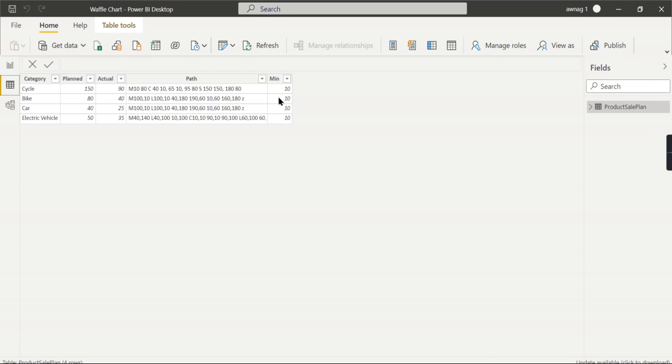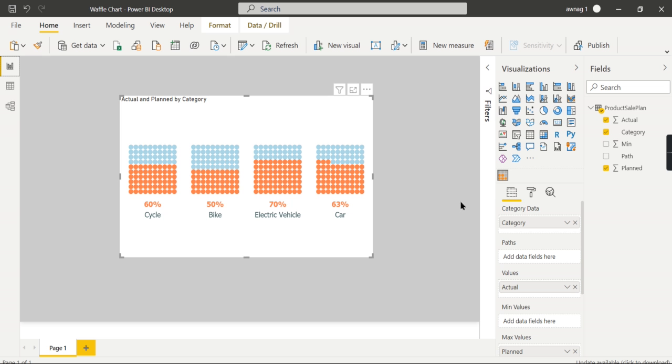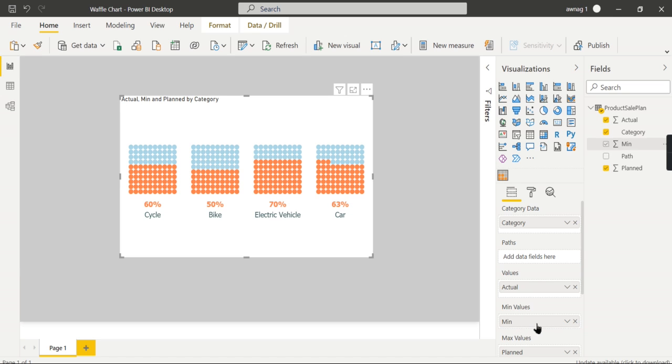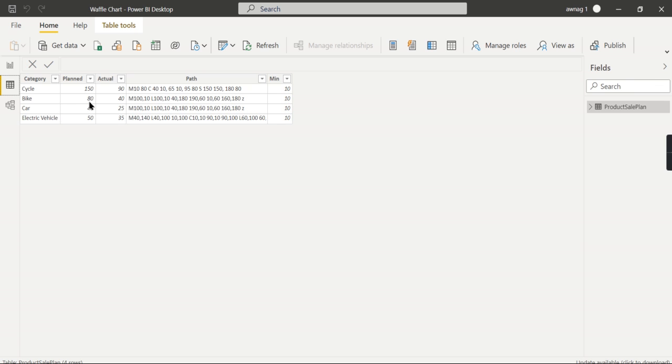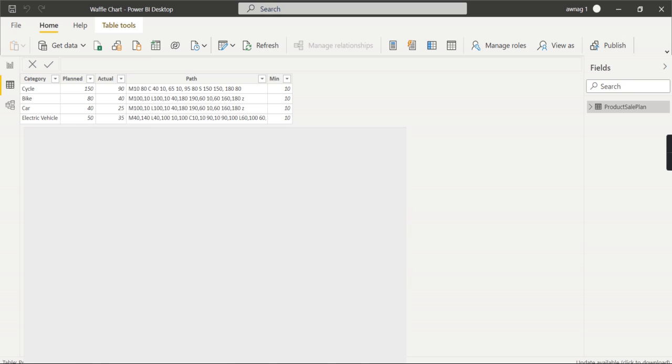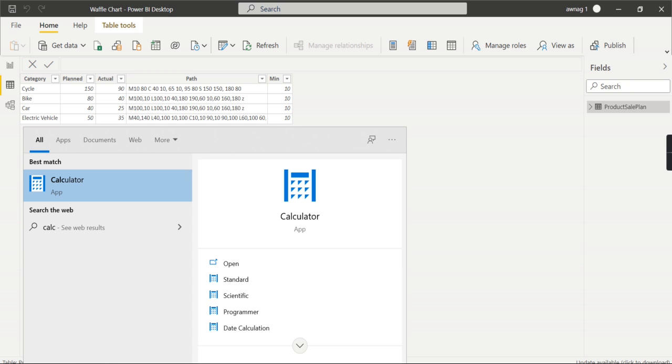One last thing to highlight here is you can set the minimum value field, which is optional. When you add a minimum value, you can see the bike turned to 43 percent. What it does is this value will be subtracted from your planned and actual, and from there it will calculate. This will become 70 and this will become 30.